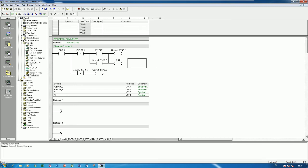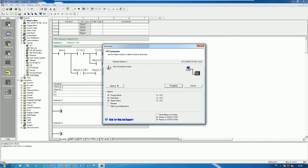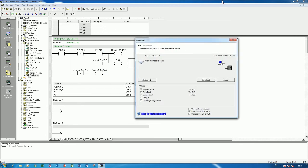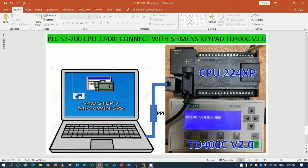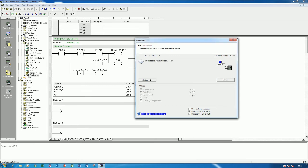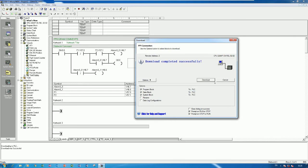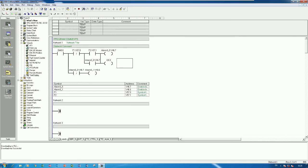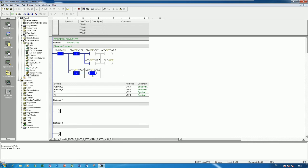Now let's download the program to the PLC. It will link automatically from this port to the keypad when we connect the cable to the keypad port. Let's download and then start the CPU. Right now the motor should show the stop condition, because Alarm 1 is turned on.